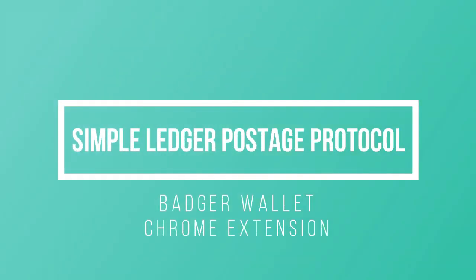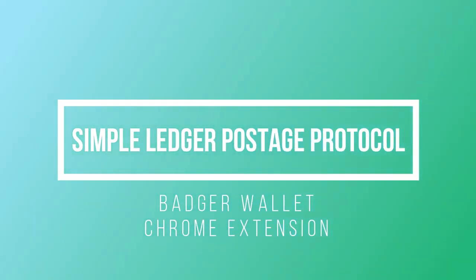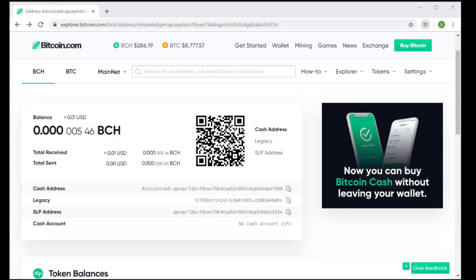This is a demonstration of the simple ledger postage protocol. This is a protocol that allows wallets to send SLP tokens without needing any additional BCH.